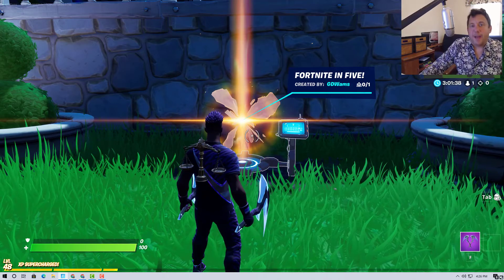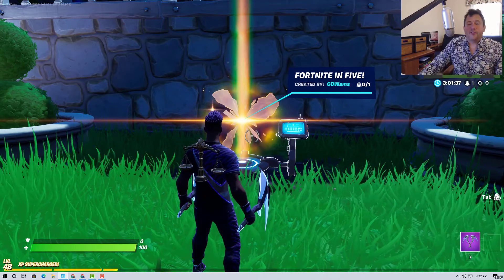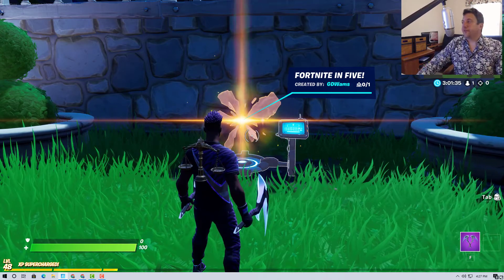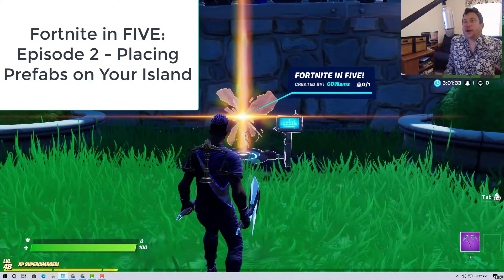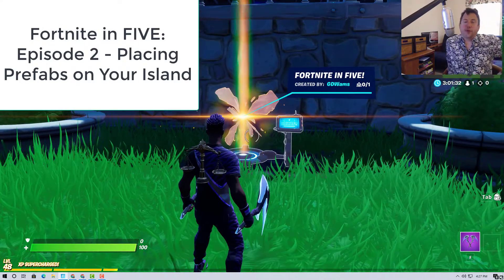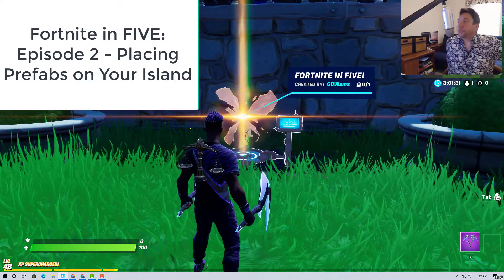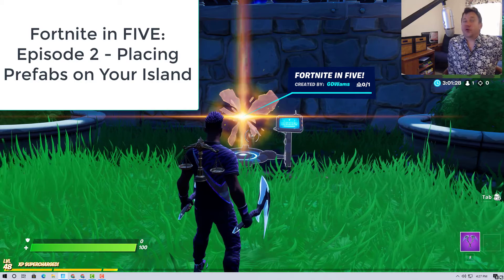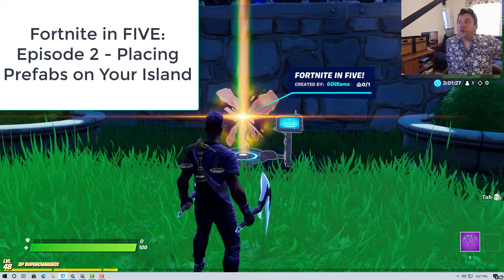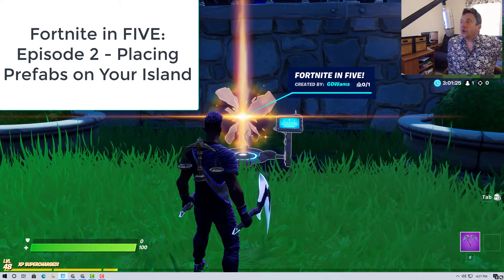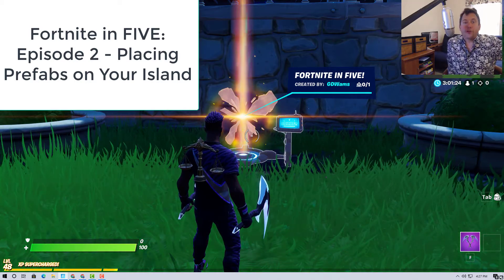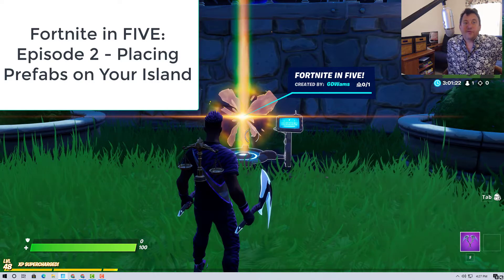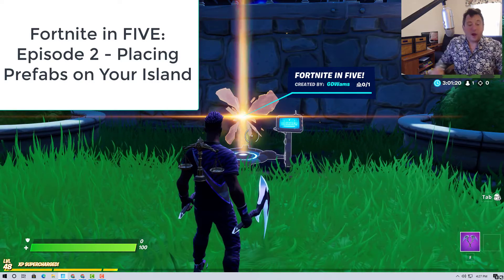Hi folks, I am back and this is episode 2 of Fortnite in 5, where I'm going to try to take people through the basics of Fortnite Creative. The series is geared towards anybody who's new to Fortnite Creative, but also certainly for students and educators.